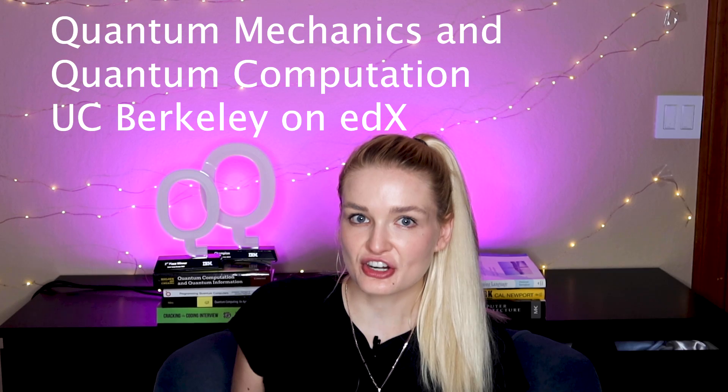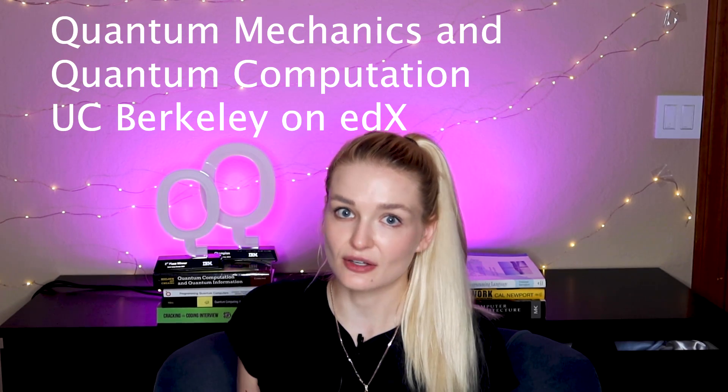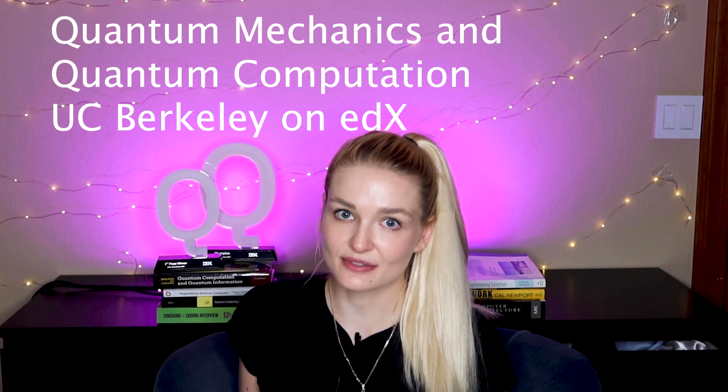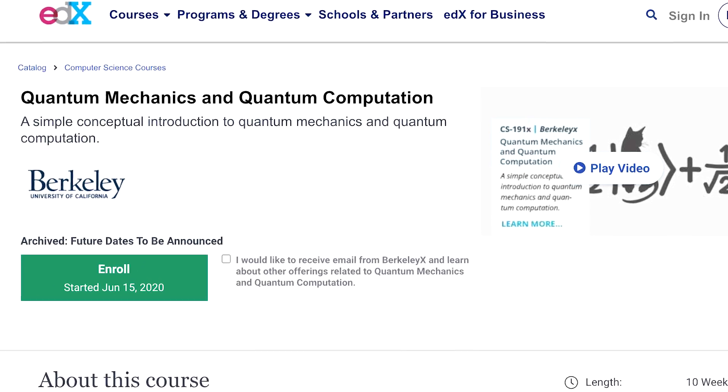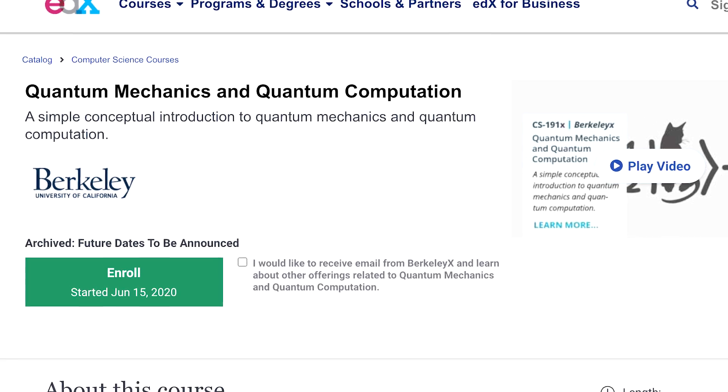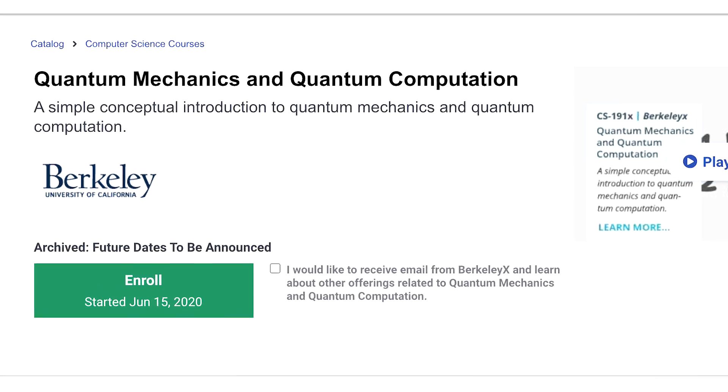There's another introductory course on quantum computing from Berkeley, also on edX. It's 10 weeks long and will take you five to 12 hours per week, kind of like a quarter-long course at Berkeley. This course really focuses on quantum gates, circuits, and actually implementing quantum algorithms. The professor also holds office hours when there's a session running, so you can get help from them and the TAs on Zoom.